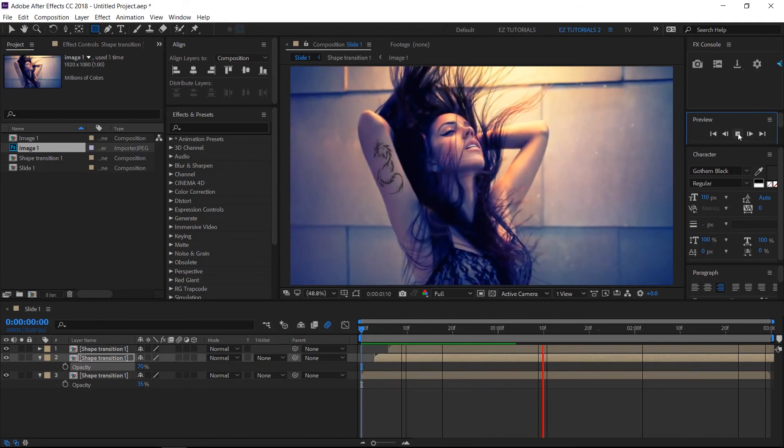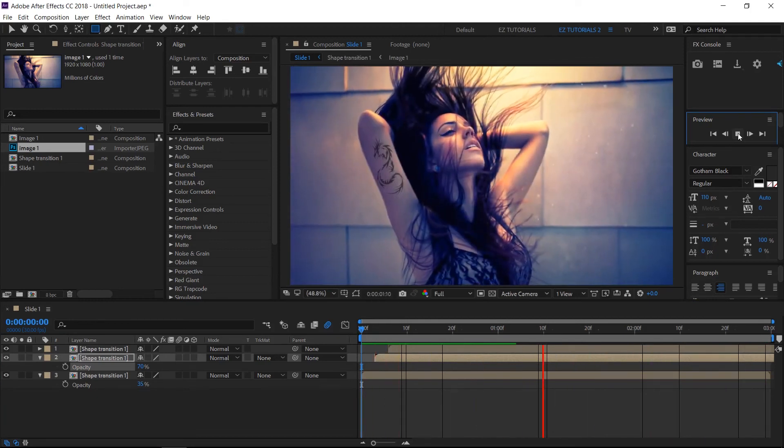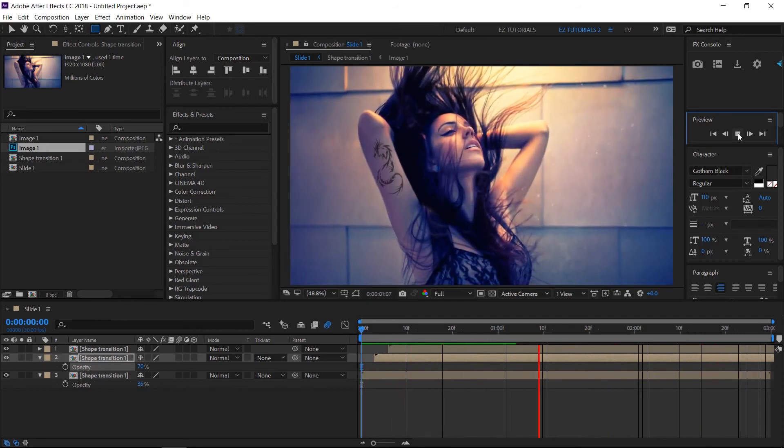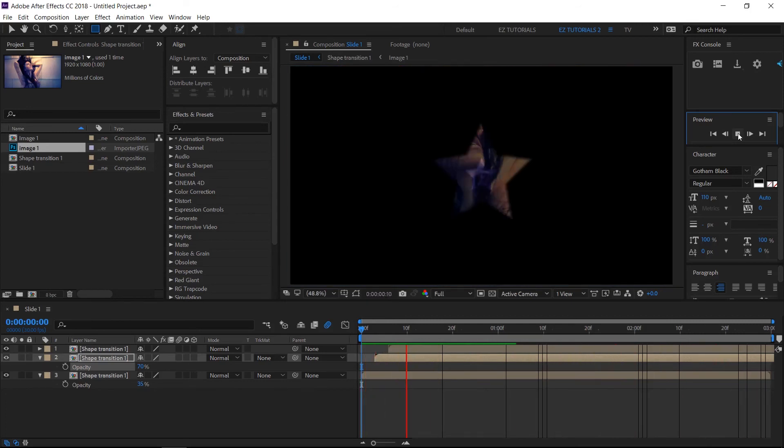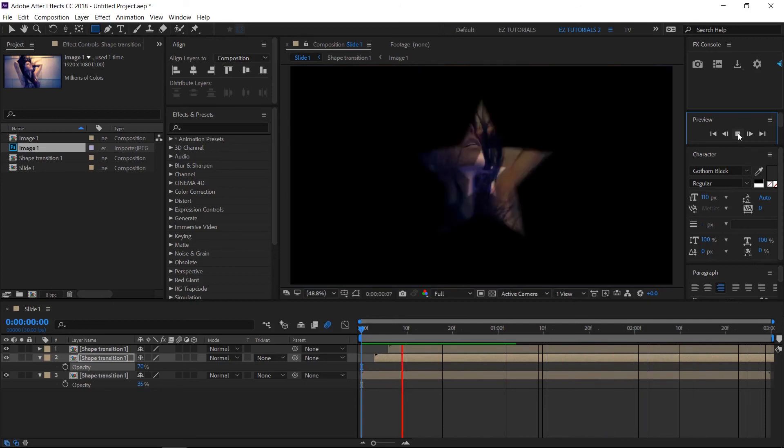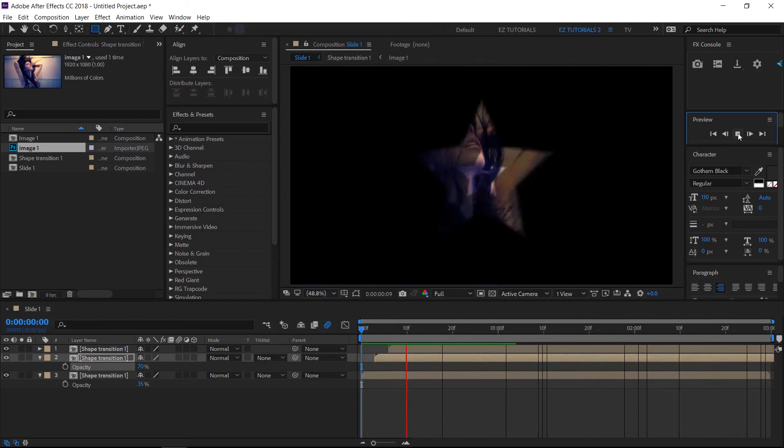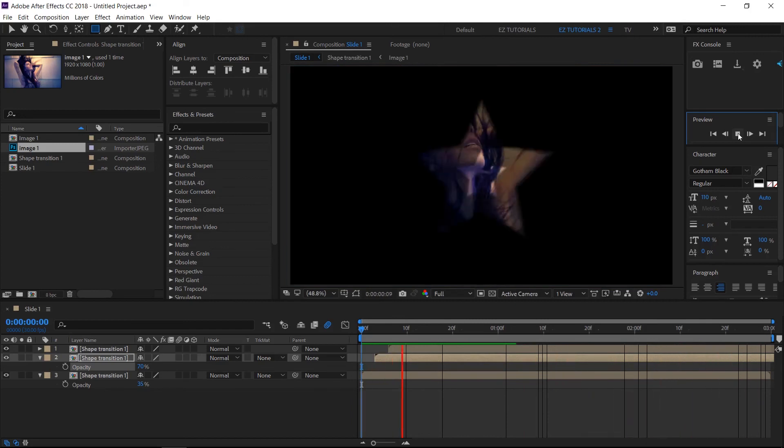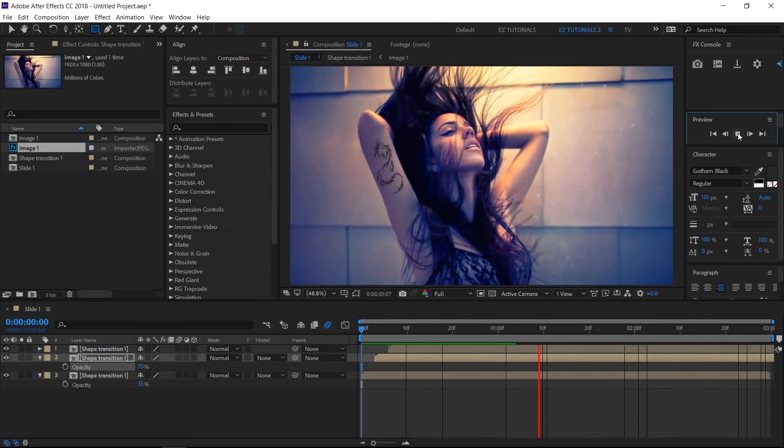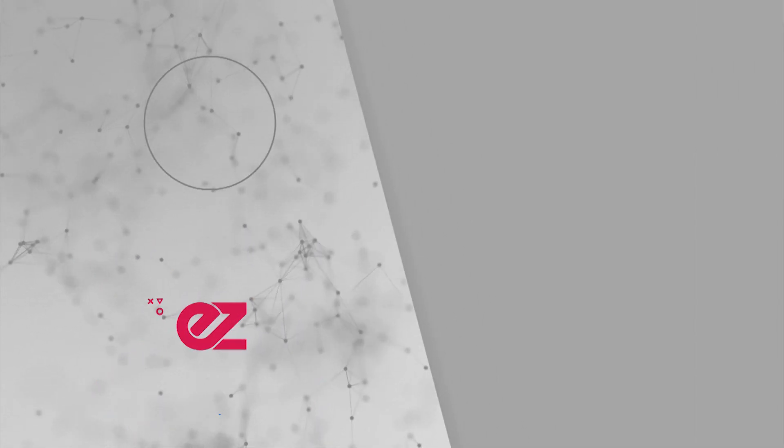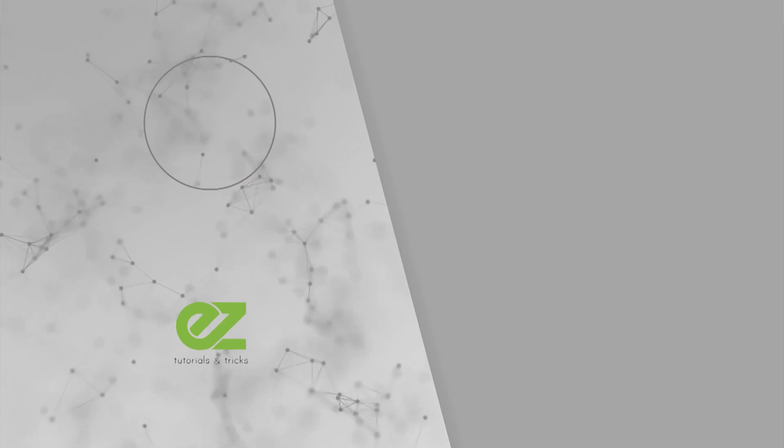I hope you enjoyed this tutorial on how to create a modern shape transition in After Effects. Don't forget to subscribe, hit the like button and comment. It would be great to know your opinions about my tutorials. Also, you can make requests for new tutorials on interesting effects or animations that you would like to learn. See you soon.